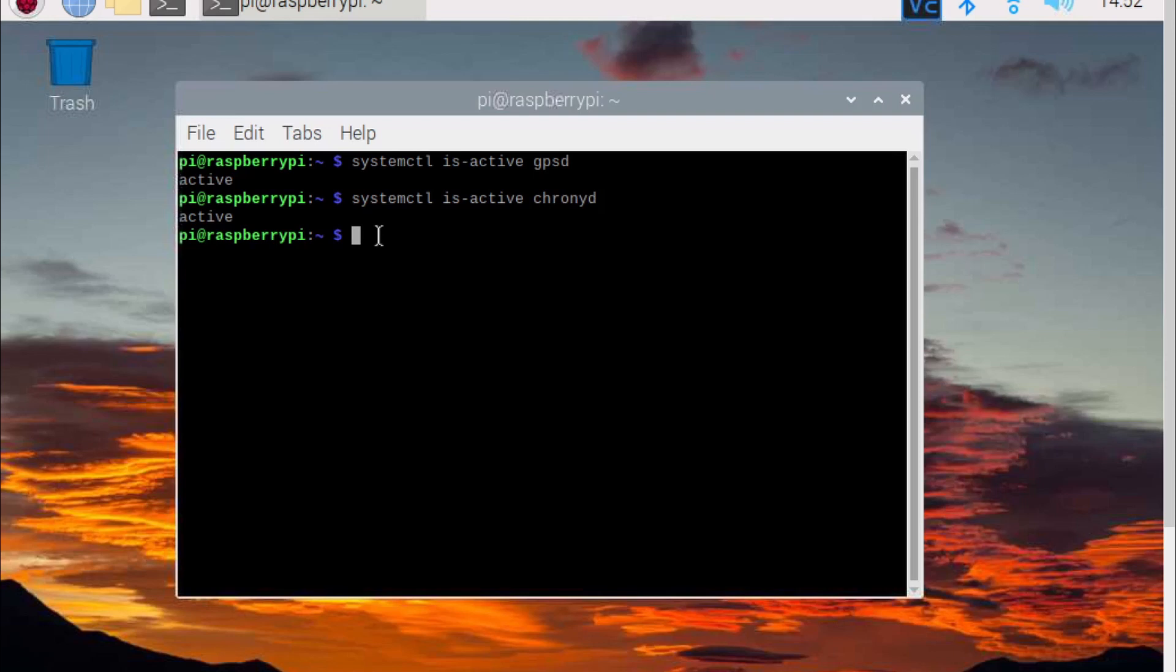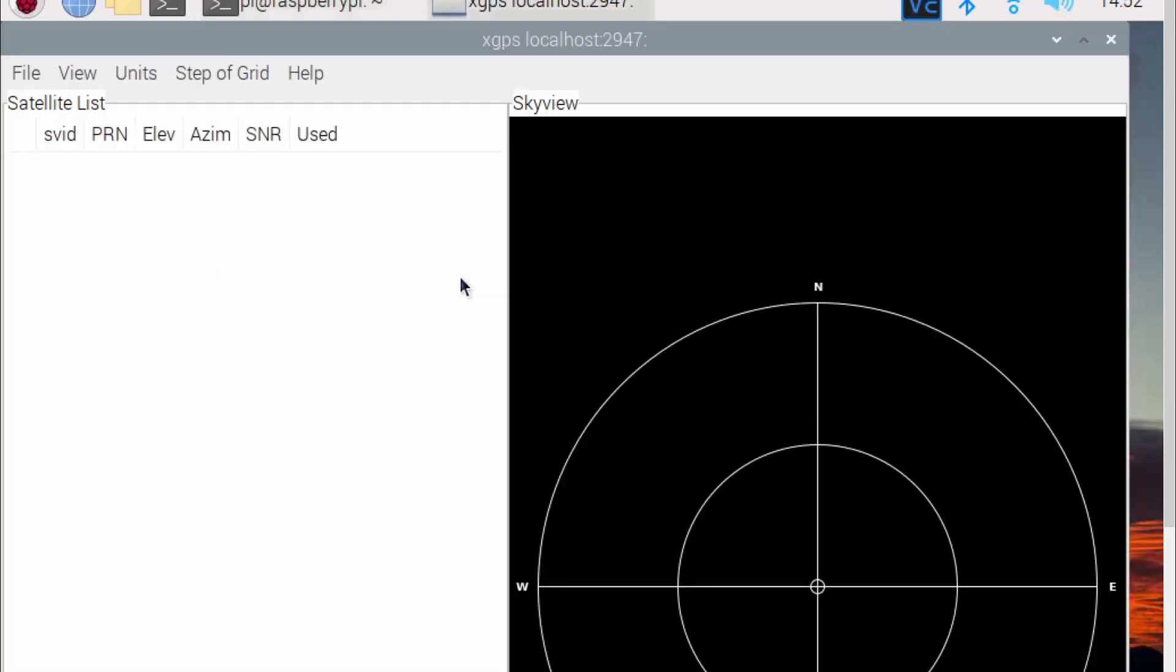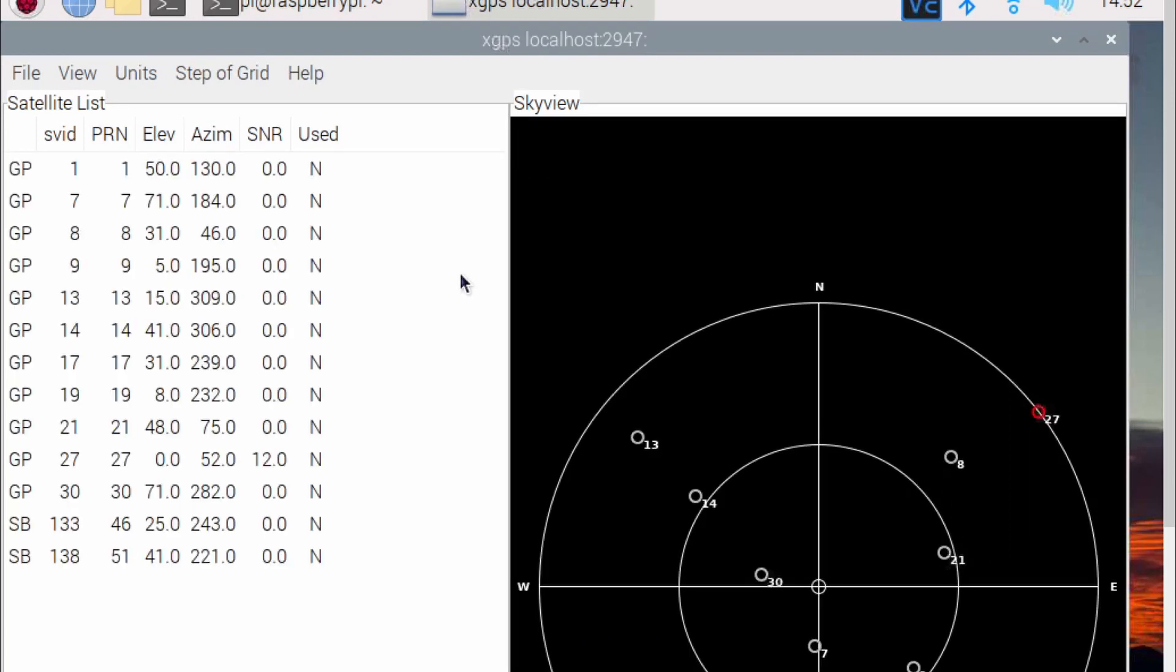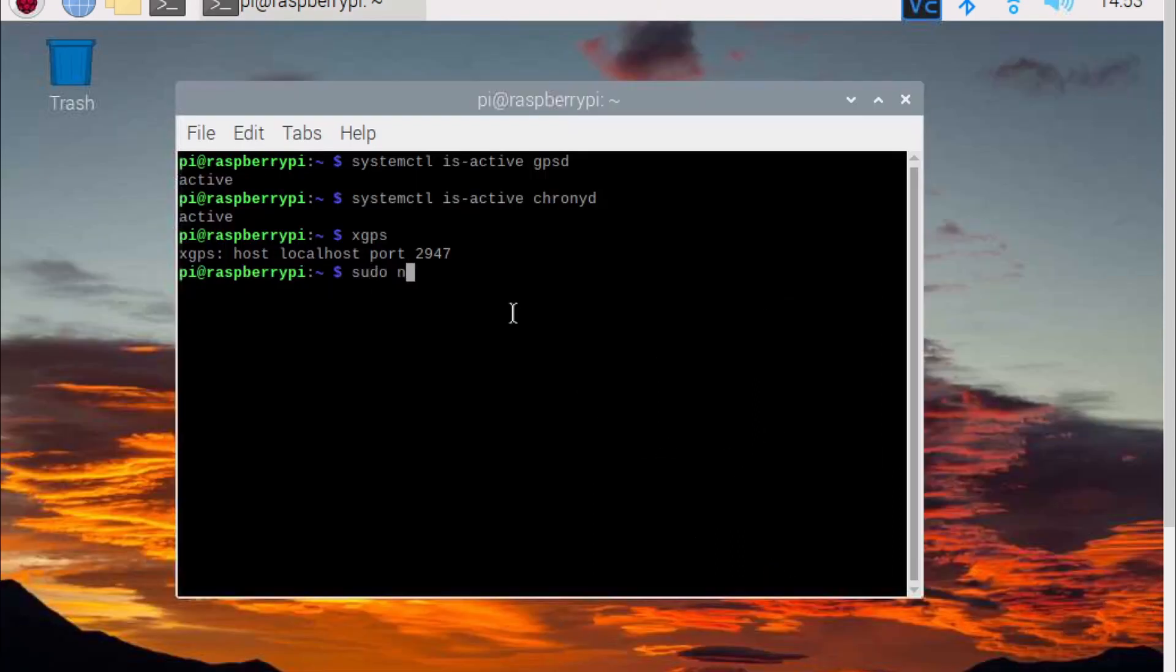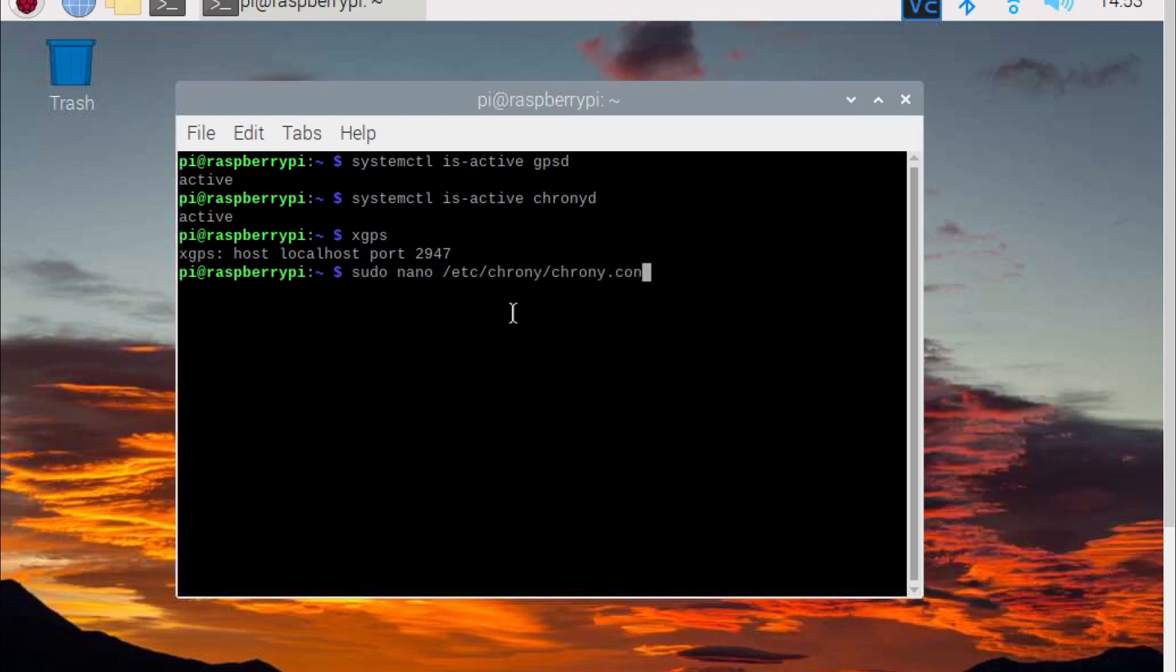Now verify the dongle is working by typing xgpsd in the terminal. Here we can see the dongle is working correctly. Now we will modify the chrony.config file by typing sudo nano /etc/chrony/chrony.conf.